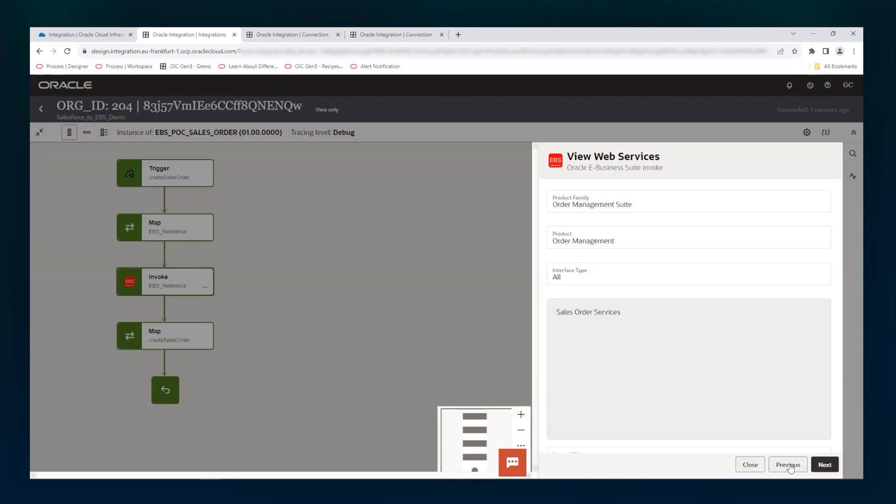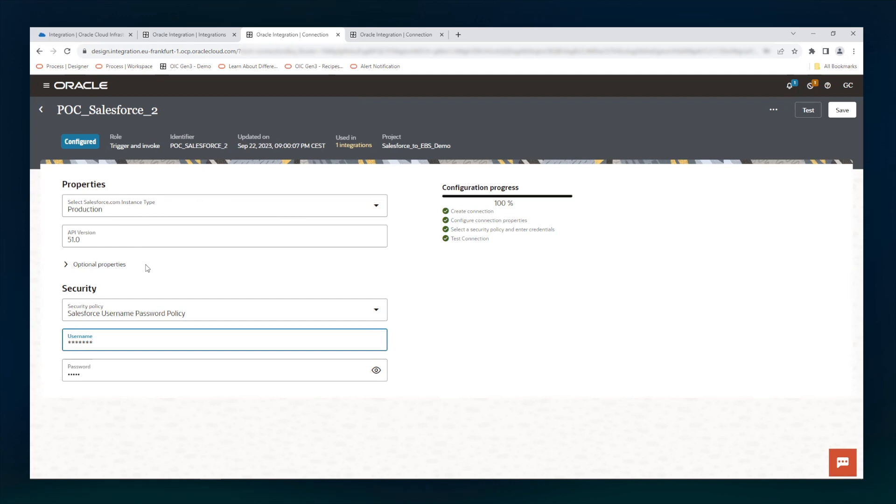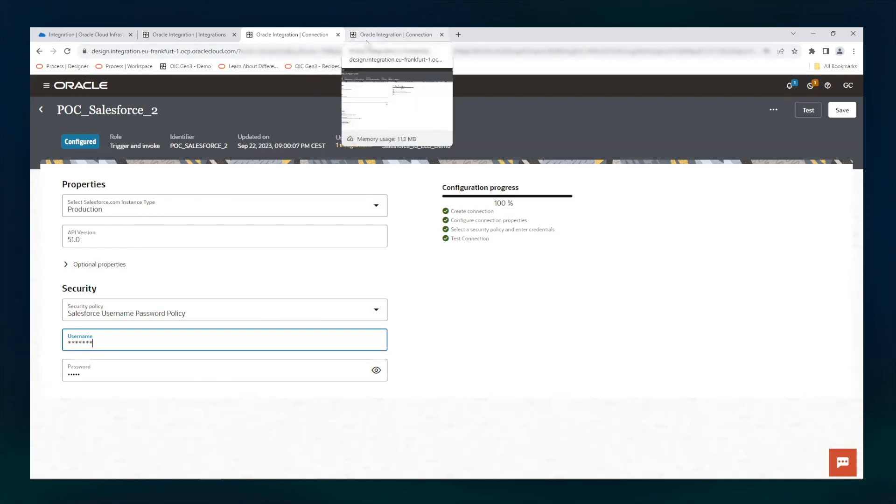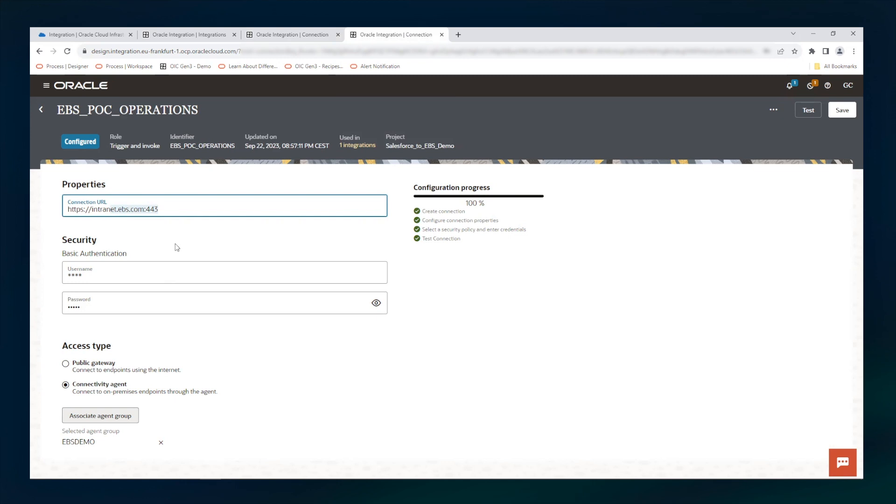And we can see how the adapters are configured. This is the Salesforce adapter. This is a production system and you have to provide the API version, then some other optional properties, which is the instance name of Salesforce. Then we are providing the username and password, which are obfuscated here. For EBS, we are providing the connectivity properties, basic authentication with username and password. And because EBS is on-prem, to access its private IP, we are using the connectivity agent which is called EBS demo.